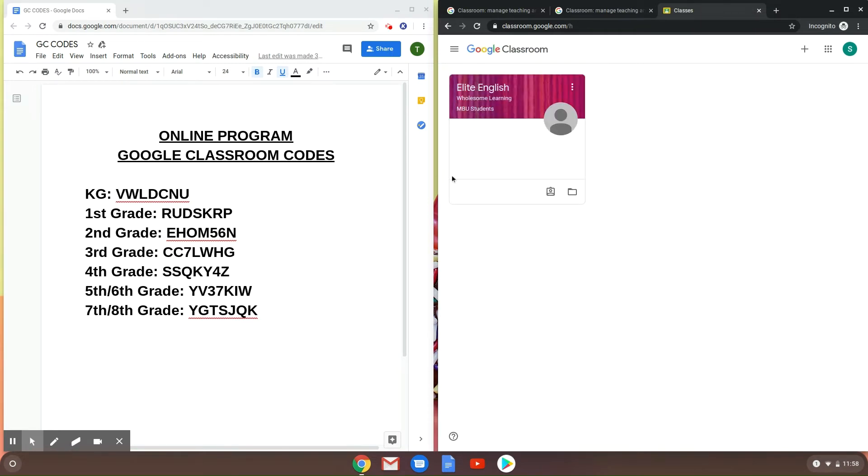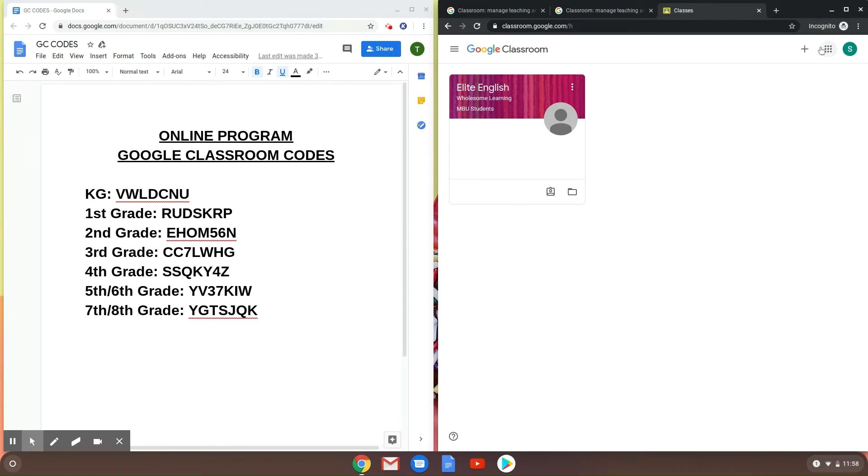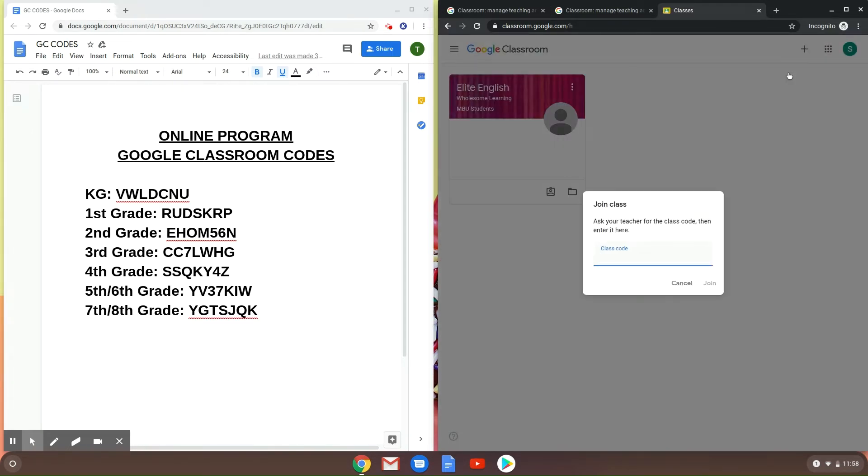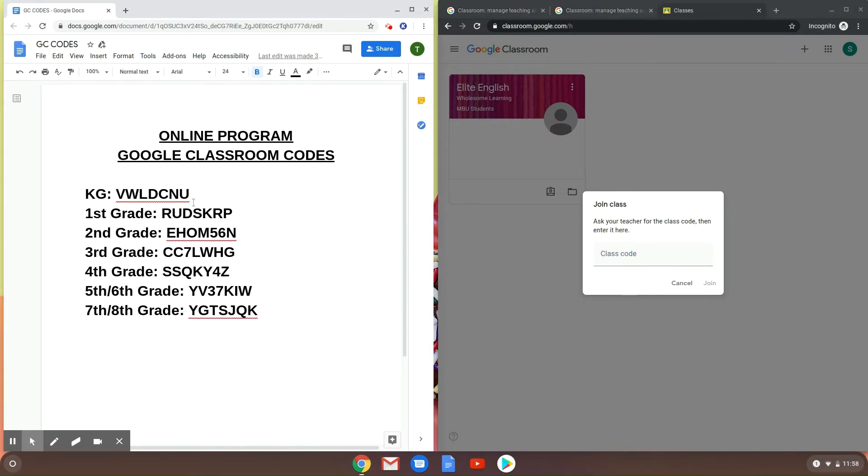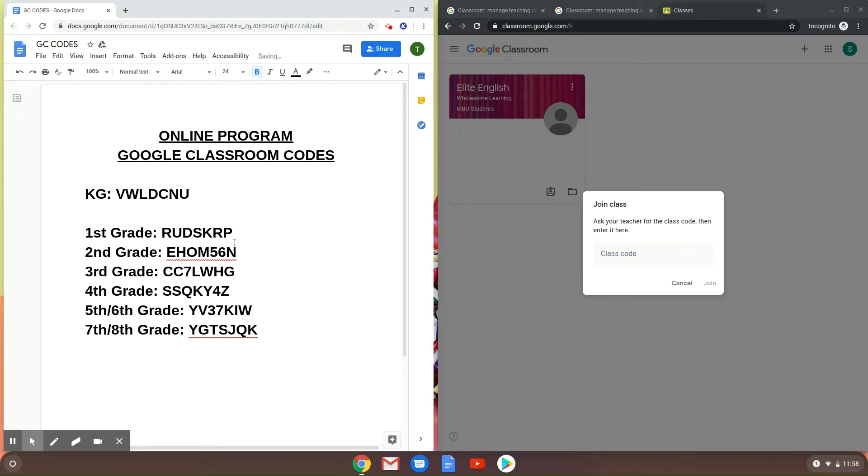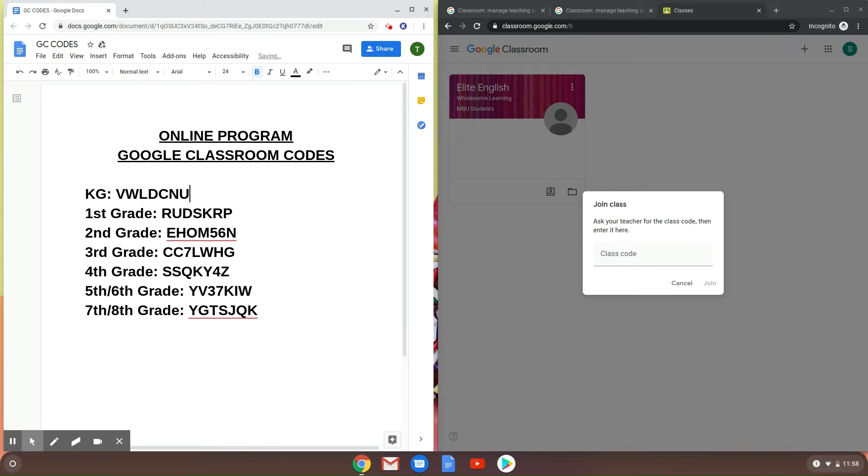I'm already part of this Elite English one. We're not going to be posting assignments in here. You're going to come up here and you're going to press this plus button, 'Join Class.'